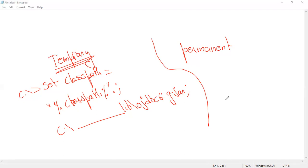If you didn't set the class path, ClassNotFoundException will occur, meaning the Java drivers will not be connected. So to overcome this problem, try to make a permanent class path setting.